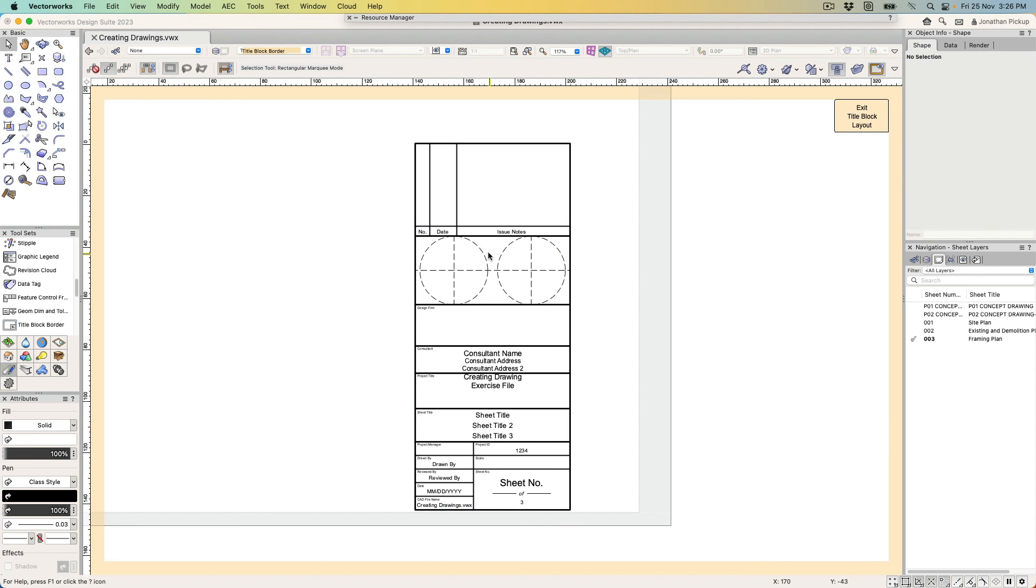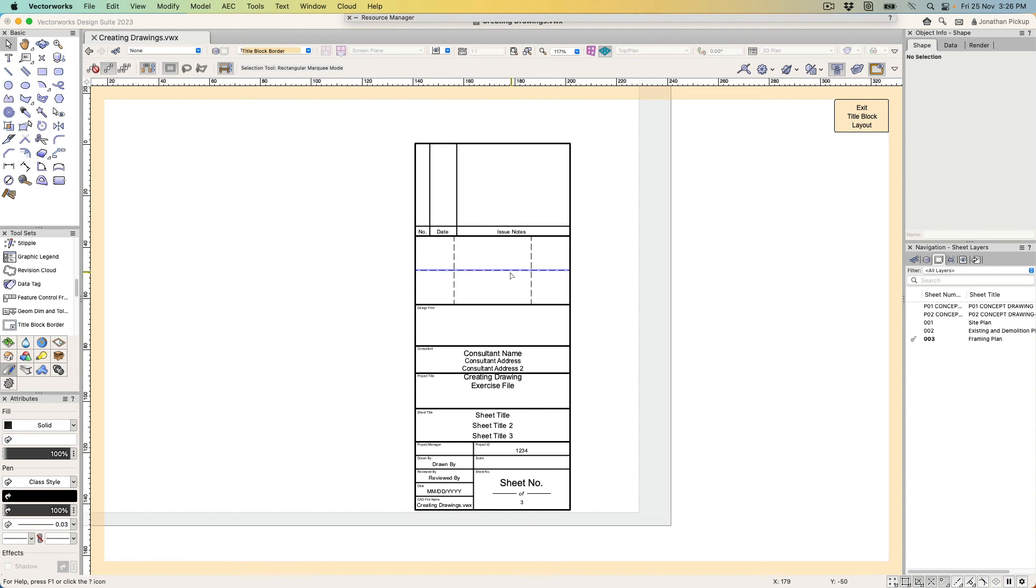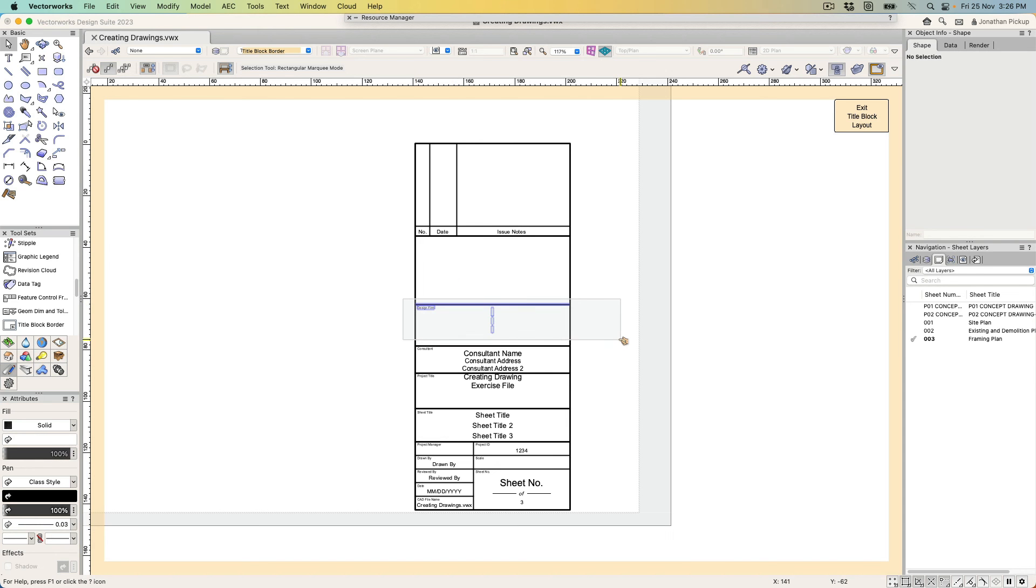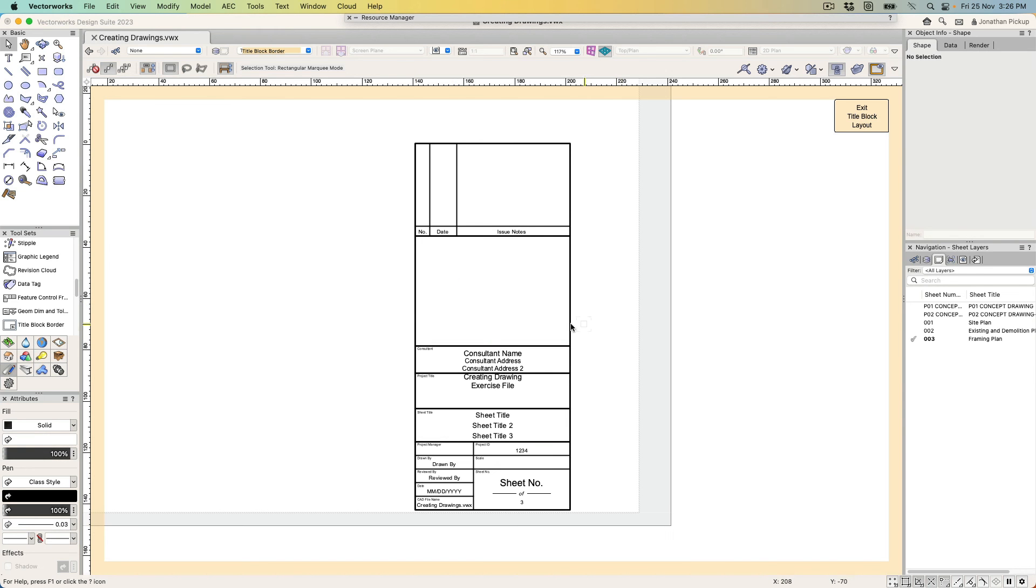So I don't need this information—I'm going to get rid of it. I don't need the design firm name or those areas there either. I've got no consultants, so I can get rid of the consultants. That leaves me a big area here to put my company logo.